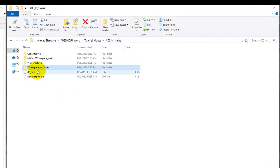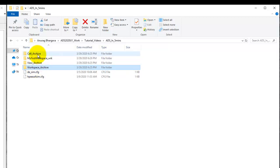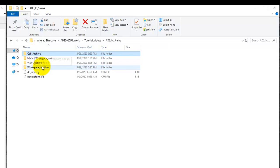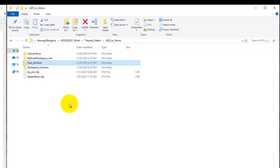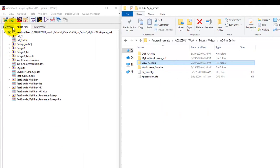To illustrate the concept I have created three separate folders here. In one folder I will keep the whole workspace archive file, another folder which is for a specific cell archive, and view archive folder for archiving a specific view out of the whole cell hierarchy. Now in ADS remember we have the workspace, library, cell and view concept.